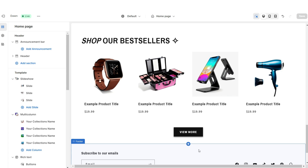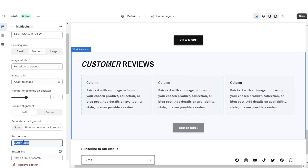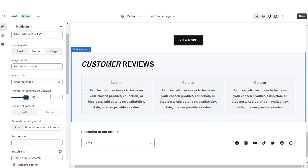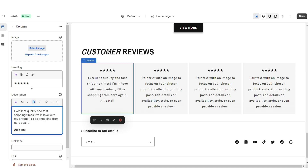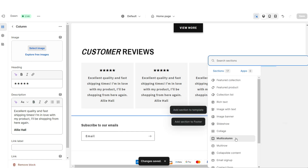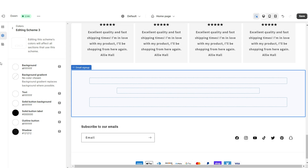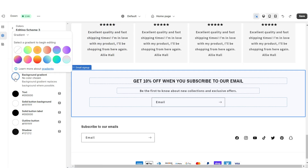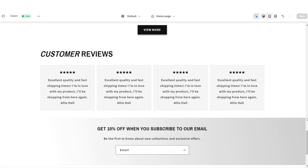Next I'll be showing you how I added the Customer Reviews section and the email sign-up. I'm going to import a Multi-Column, remove the button label, set the column alignment to Center, and increase the number of columns to four. Enable Swipe on Mobile. When you click on a column, under Heading, paste star emojis to represent the customer's rating. Under Description, paste the customer's review — I'd also recommend putting the customer's name. Then I'm going to import an Email Sign-Up and apply Color Scheme 3. Open Color Scheme 3, change the background to white, the text to black, then apply a gradient background effect — white and light gray. That's how I added the customer reviews section and email sign-up.